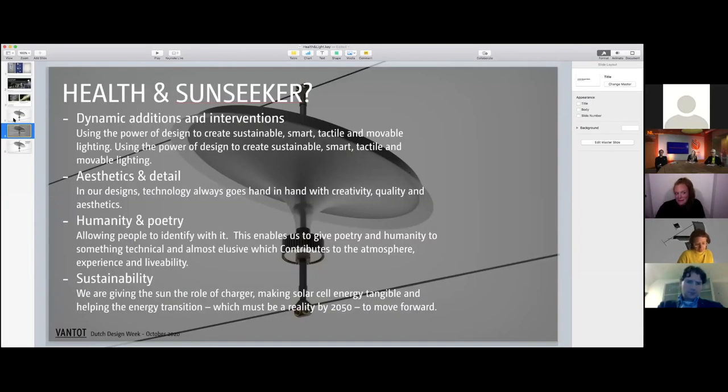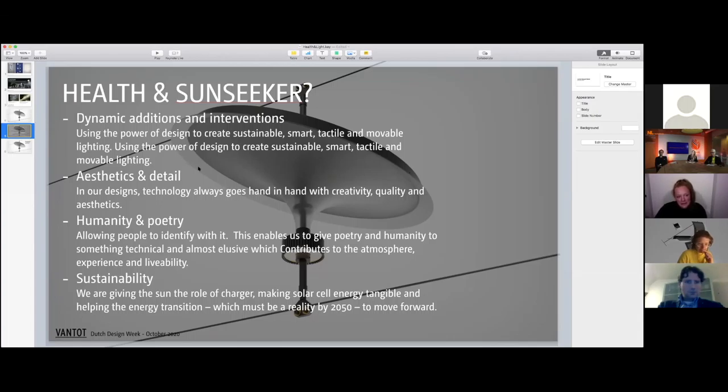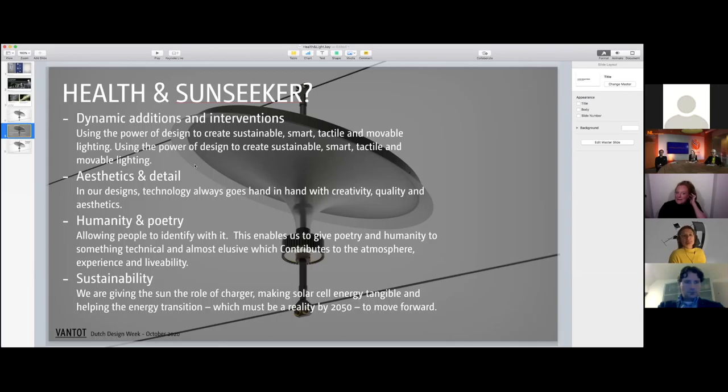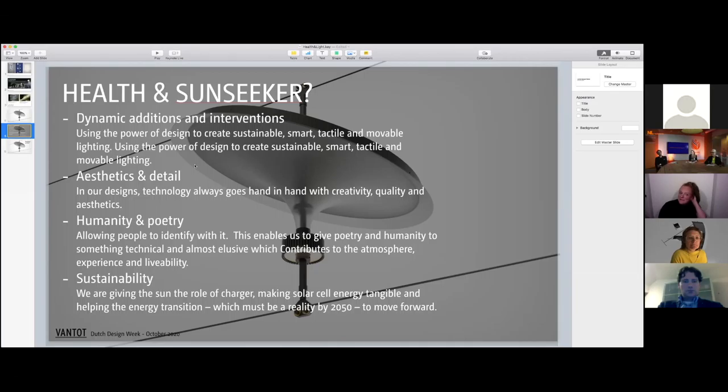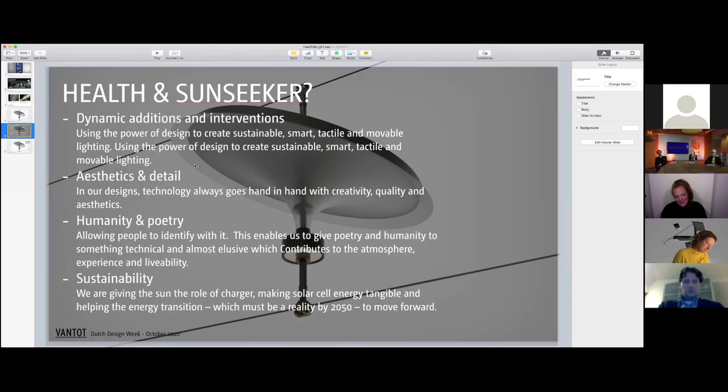What we believe in is adding dynamic to a public space and creating interventions that sparkle, that people think, 'Oh, what's going on there?' which are less in your face.